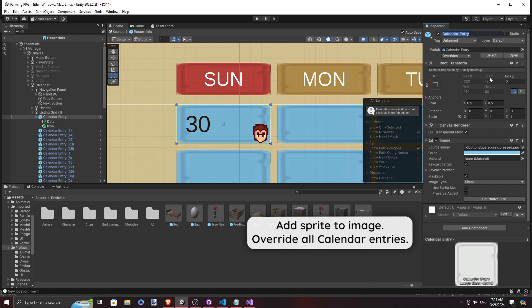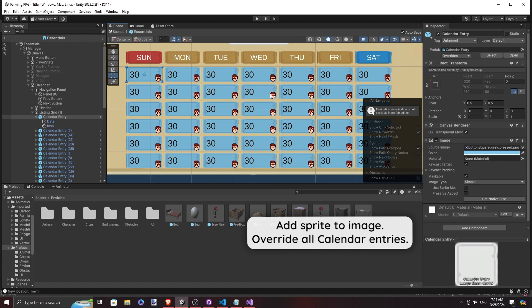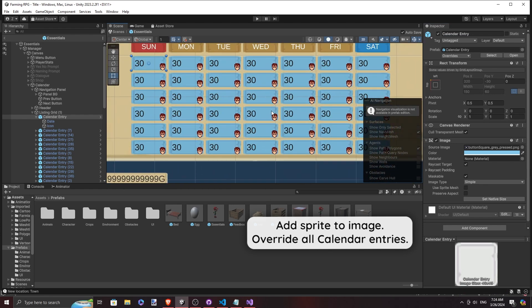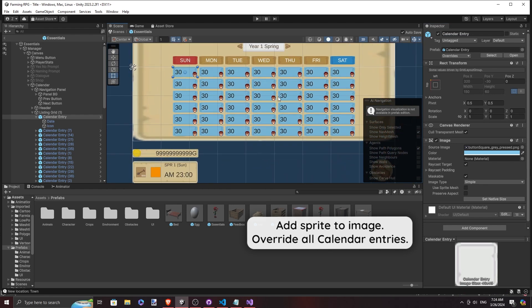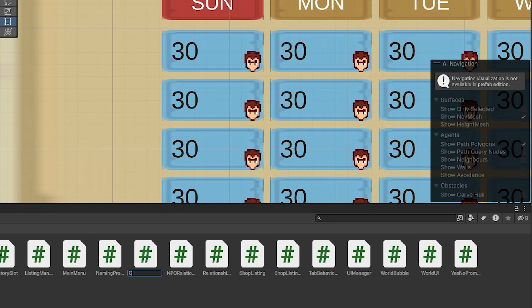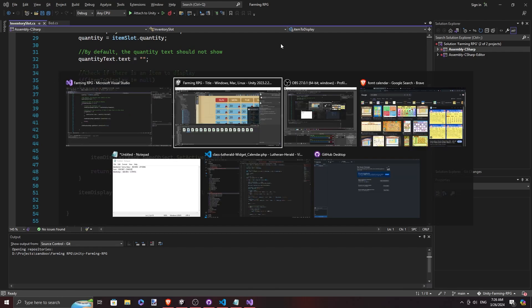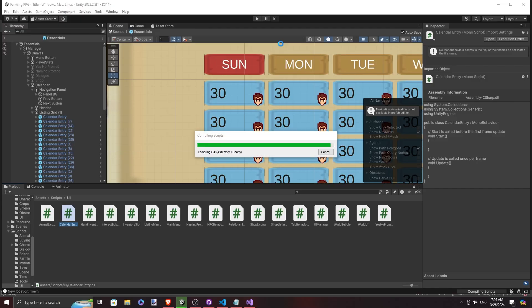Each calendar entry will have a date value and an image to mark any special events. After I picked out the colours of the colour palette it will have, it was time to get to work on the script. First, we make the script for the individual calendar entry, which will store basic information of the day that it is representing.